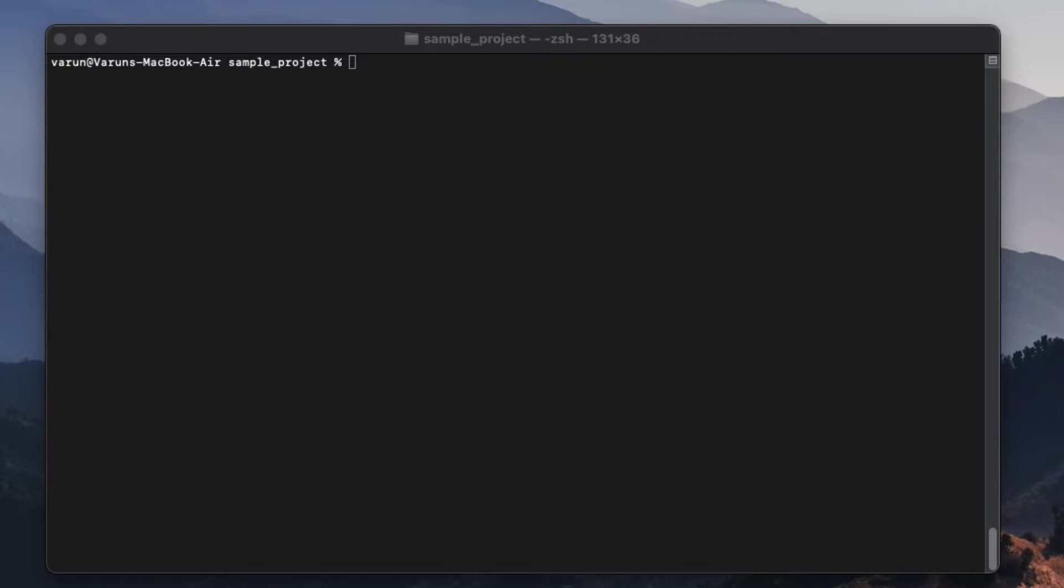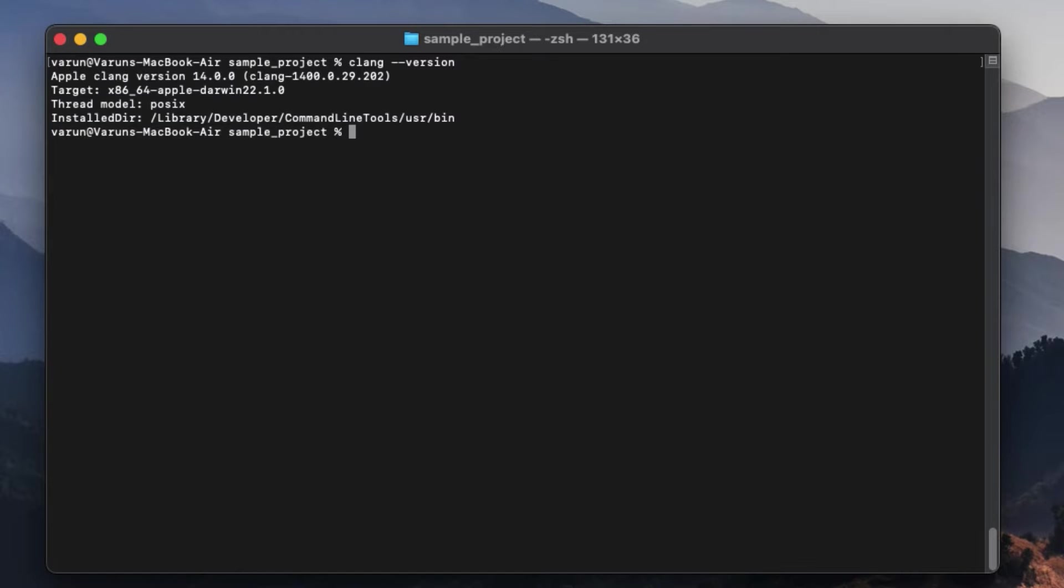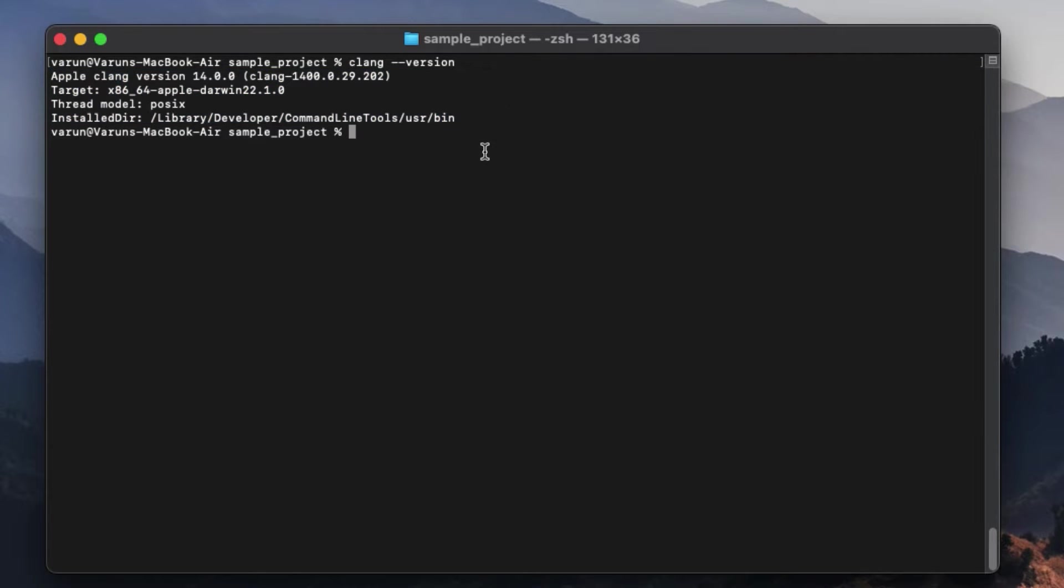First, we need to check if the CLang compiler is already present in your system or not. For that, go to your terminal and type command CLang-version. If CLang compiler is already present on your system, then this command should display its version. Just like this.